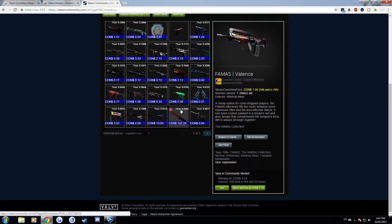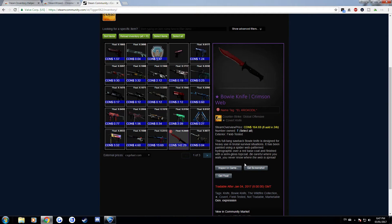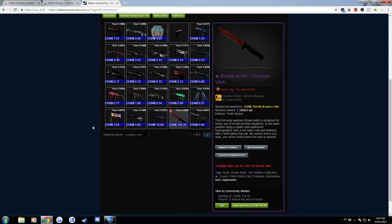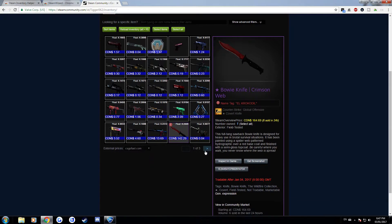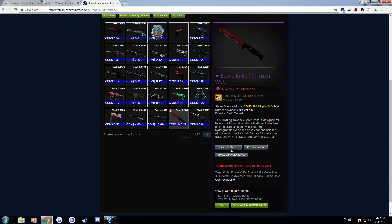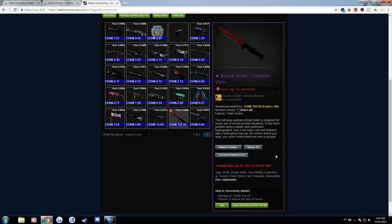Another thing that this also allows you to do is get the float of items in your inventory through the Steam window. So you can see my knife's got a 0.24454 float.